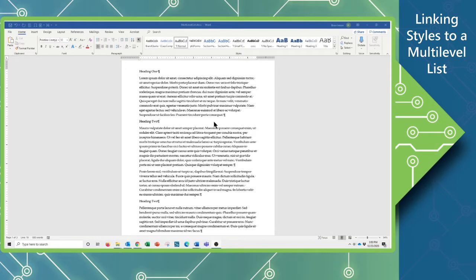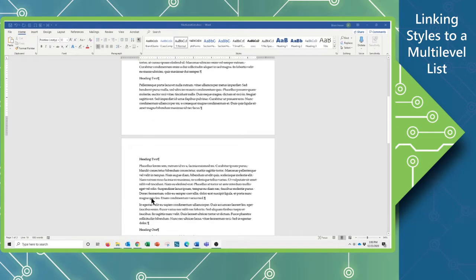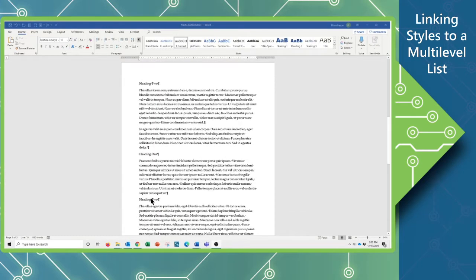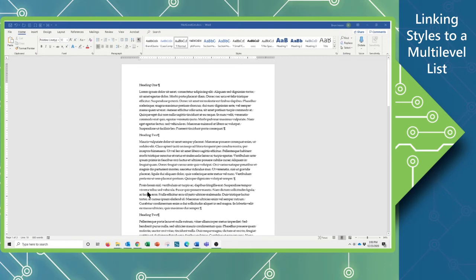So to start with, you can see I have a document. I have some Heading 1 paragraphs, Heading 2, Heading 2, and this just goes on through the document Heading 1 and Heading 2 over Normal Text.